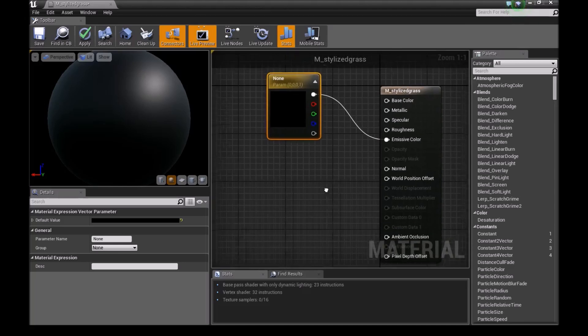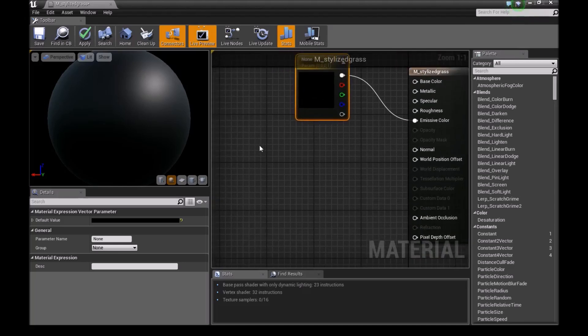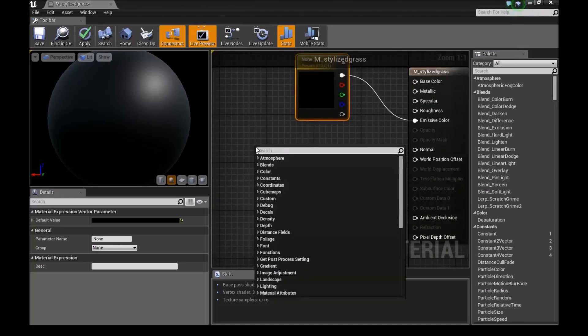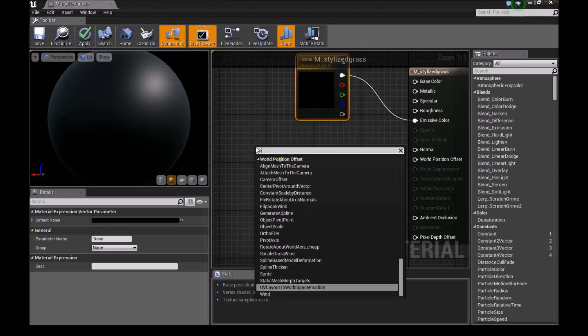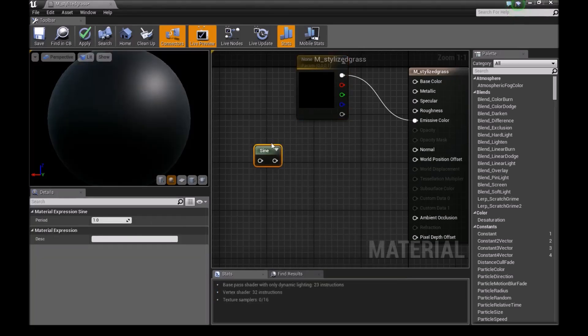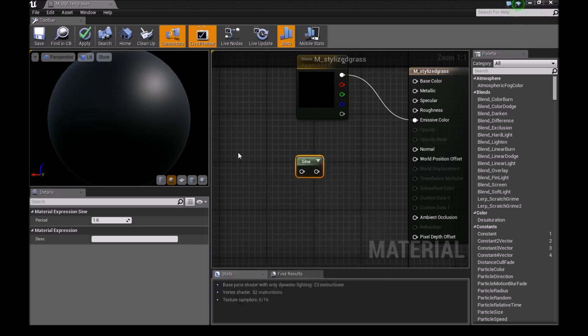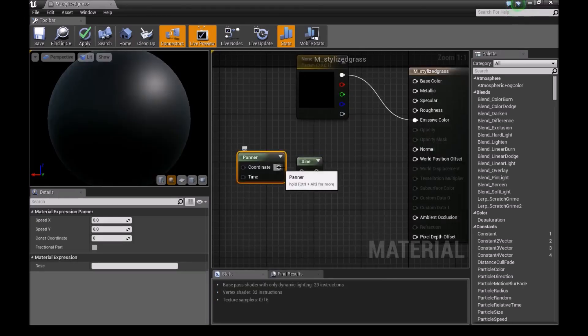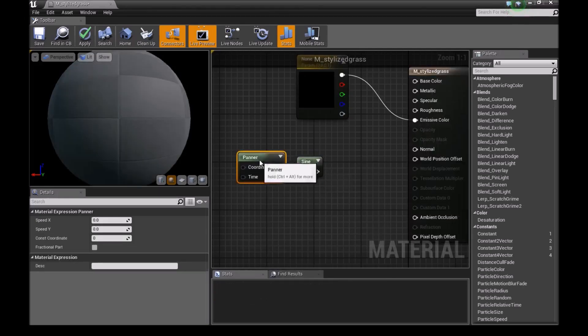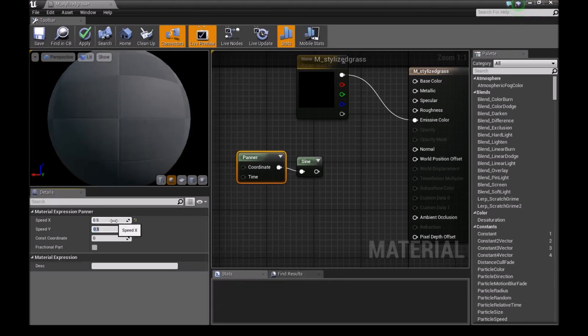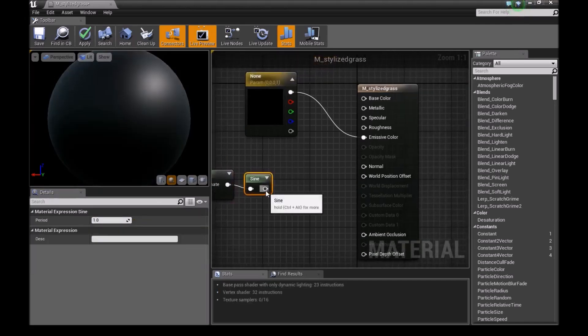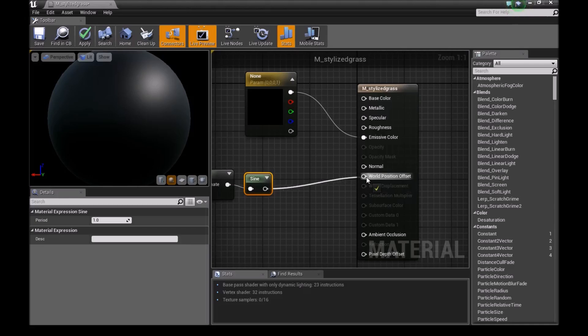Now if you want to make wind, there's two ways you guys can make wind. The first way is we add a sine. Then we add a panner. We connect these two together. We can turn up the value on this. Something like 0.5, 0.5. And then we can connect this to World Position Offset.